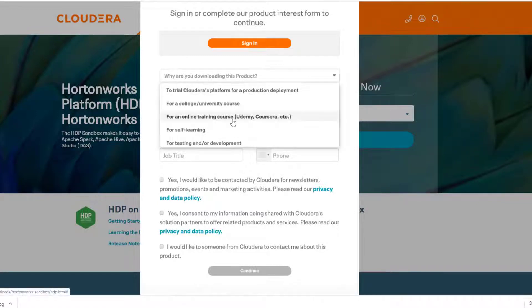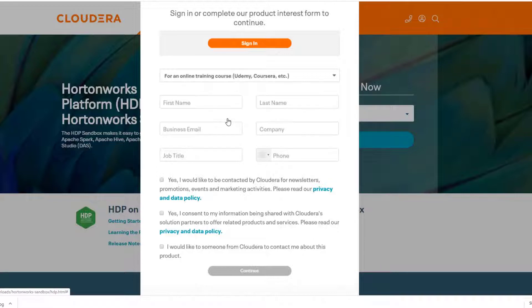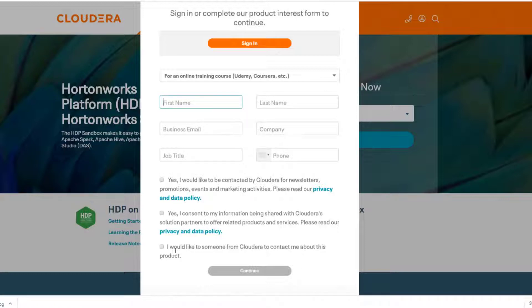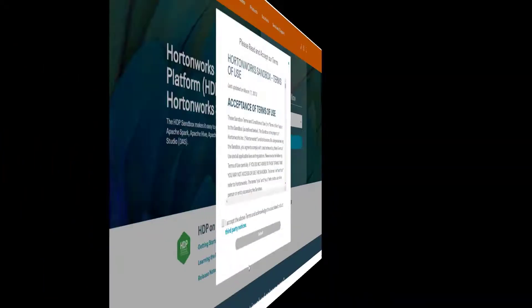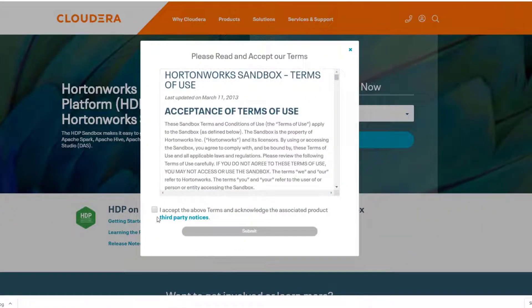From here, you want to select VirtualBox. You do need to provide some personal information, unfortunately, to download it. Just say that you're doing it for online training. Of course, hey, I think they actually have me in mind there. Type in your information there, and you don't have to actually opt in to be contacted by them if you don't want to. So you can leave those blank if you want to. You don't need to fill that out, but you do need to give them a name. So go ahead and fill that out.